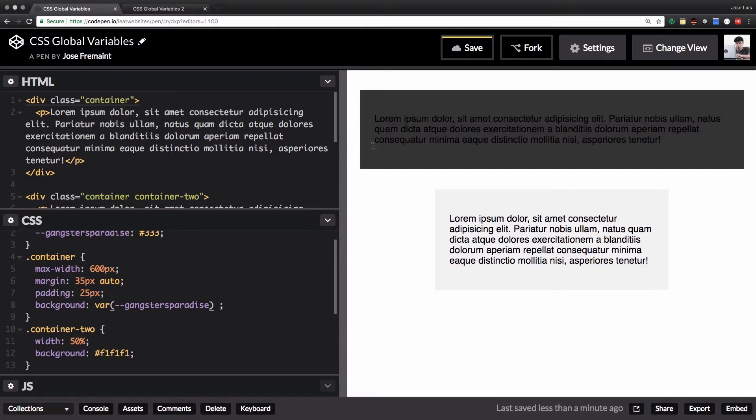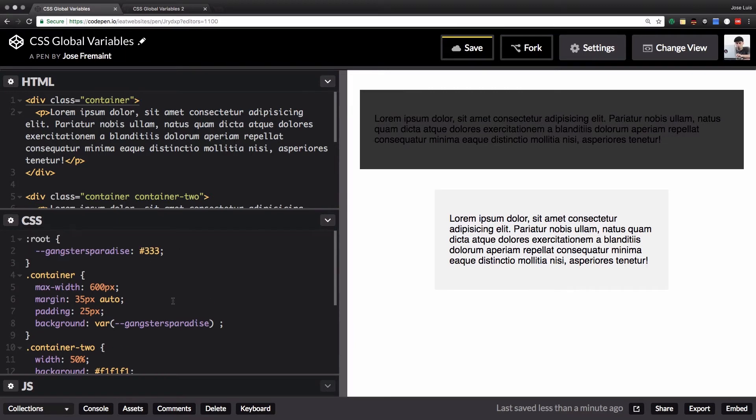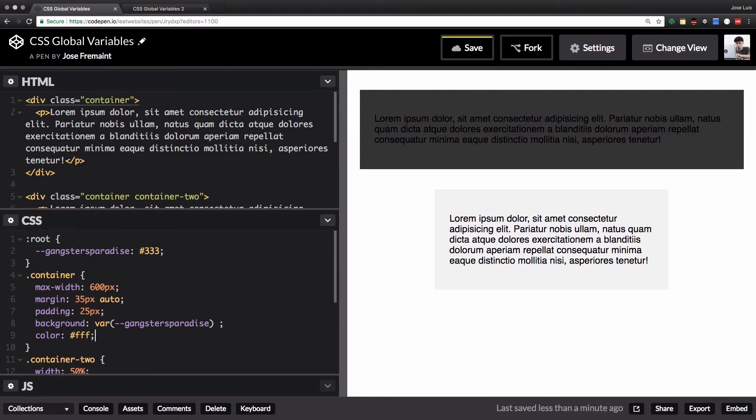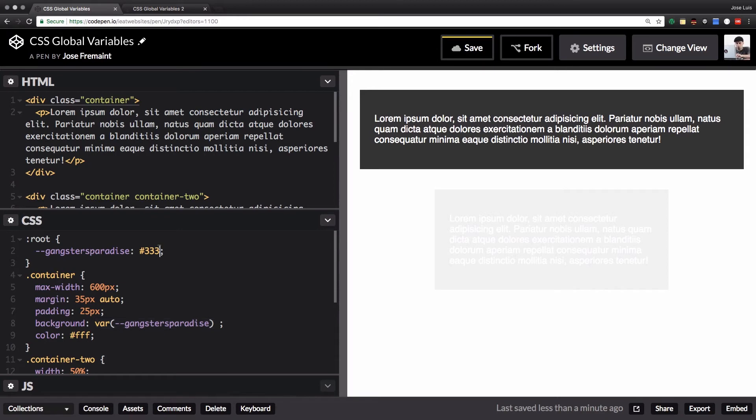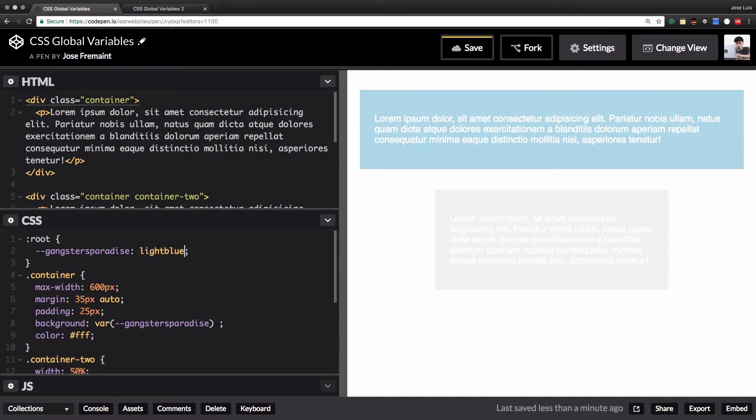Now my container has this dark color. Of course the text maybe we can change it to maybe a white so let's change it very quickly here. All right that's good. And you can see here that my var gangsters paradise is kind of getting overridden by this, or you can do whatever you want here, it can be red, it can be a light blue. All right so you get the idea.